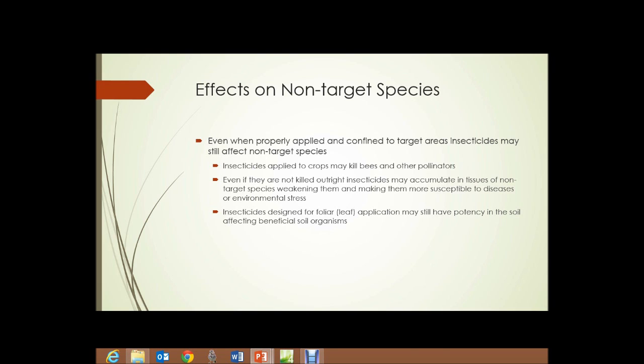In addition, insects that are target species — after being sprayed — are sometimes eaten by non-target species, not just insects but birds and mammals. So the effect moves up the food chain.